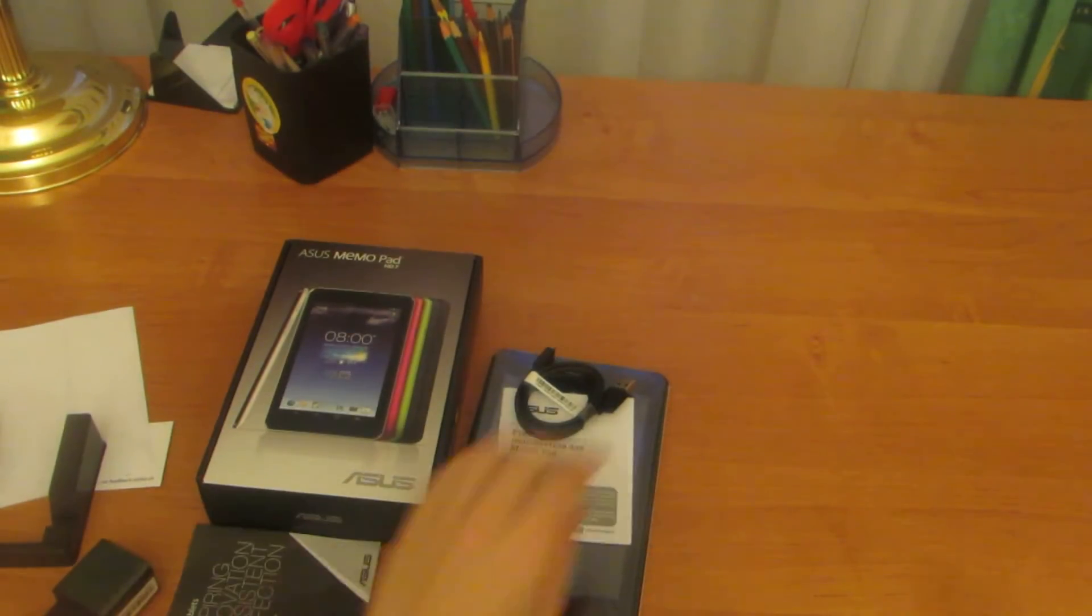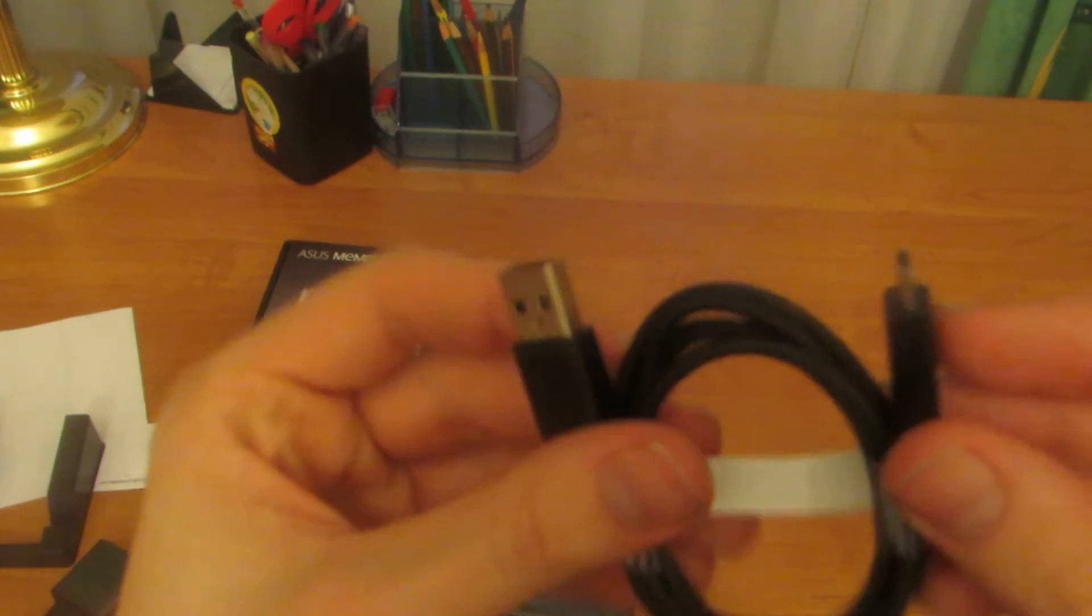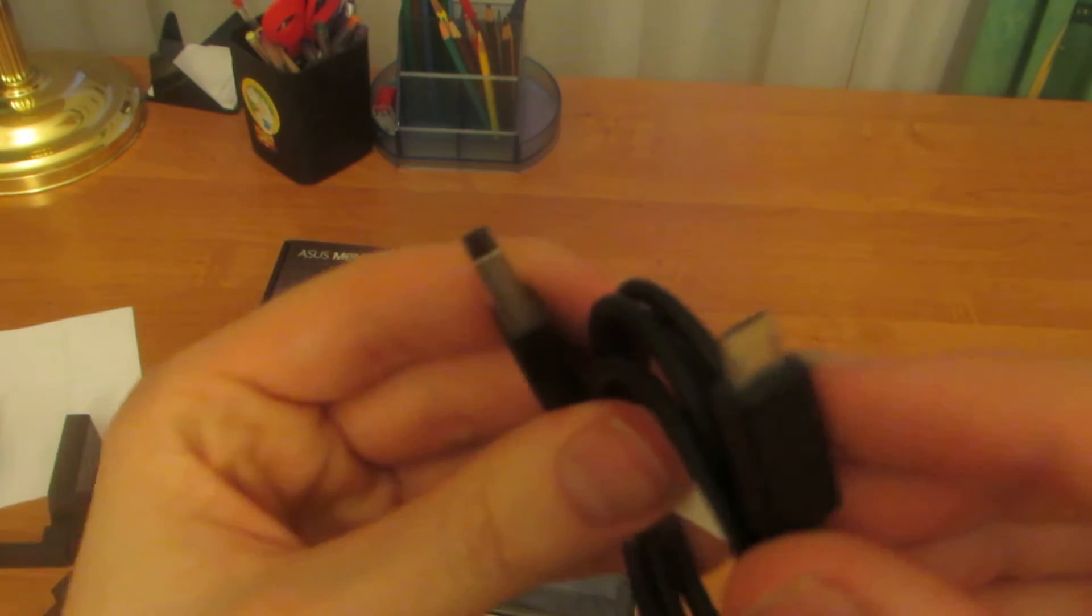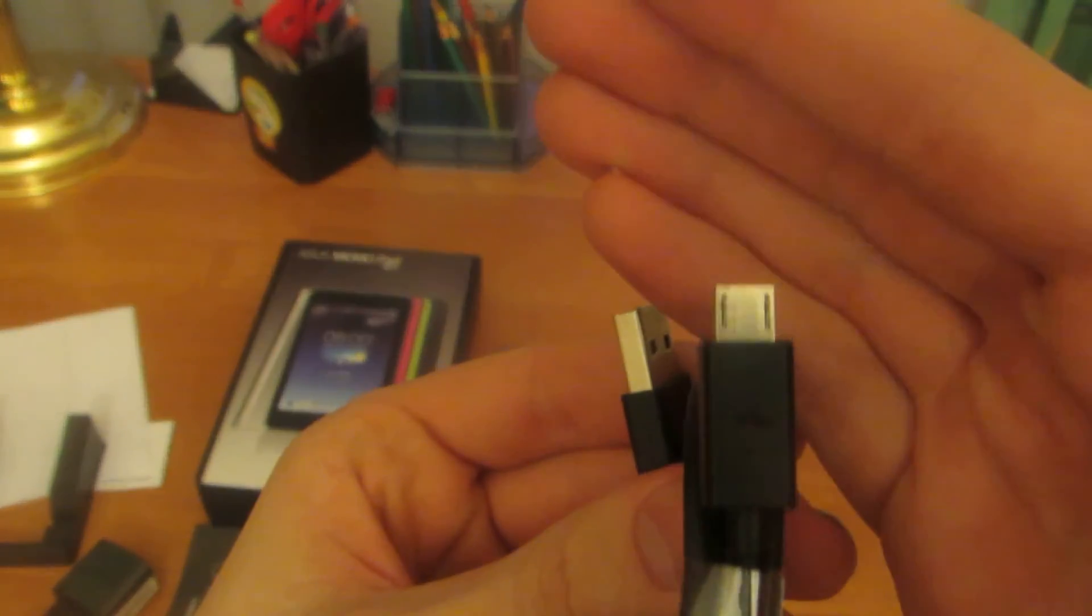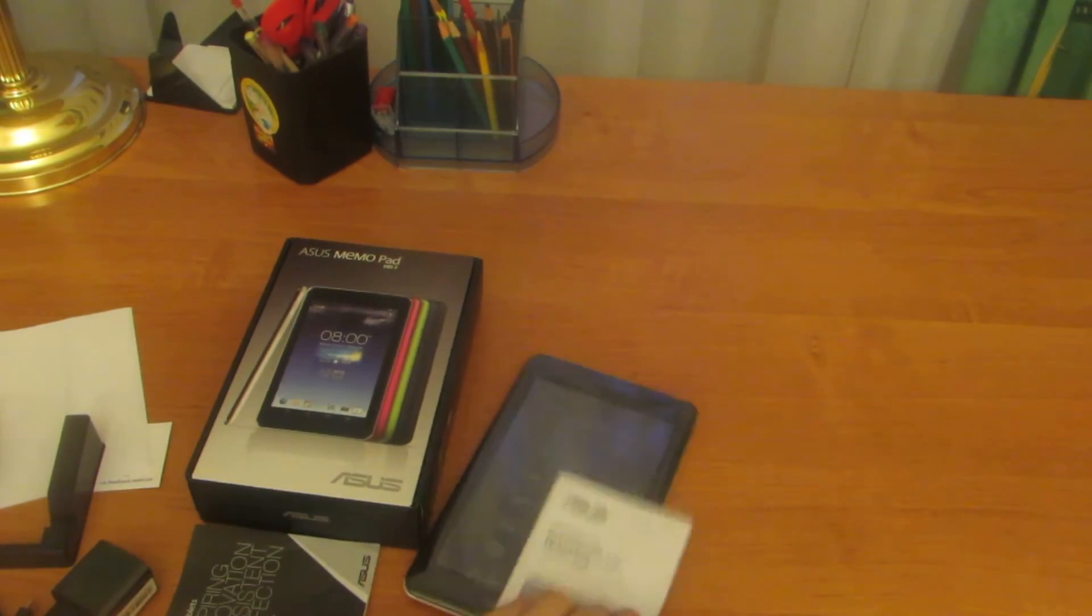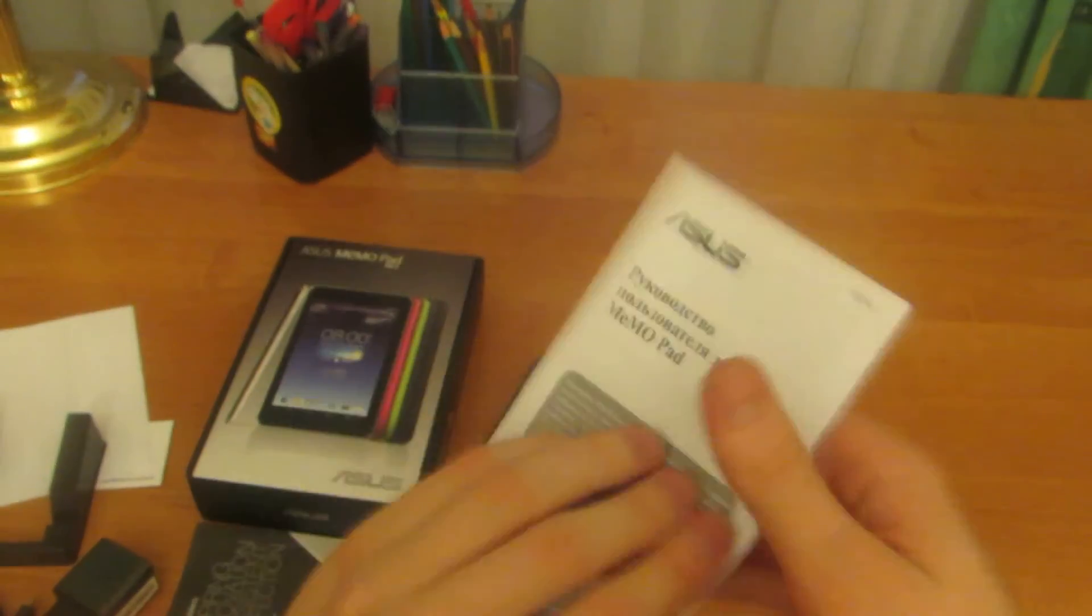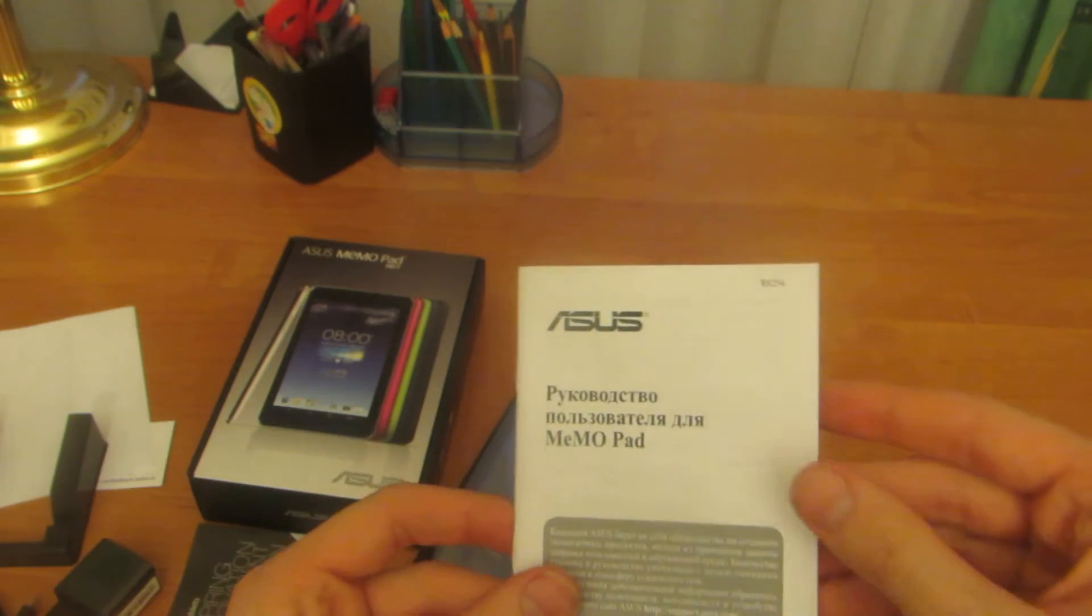Some booklets, USB cable, and the manual.